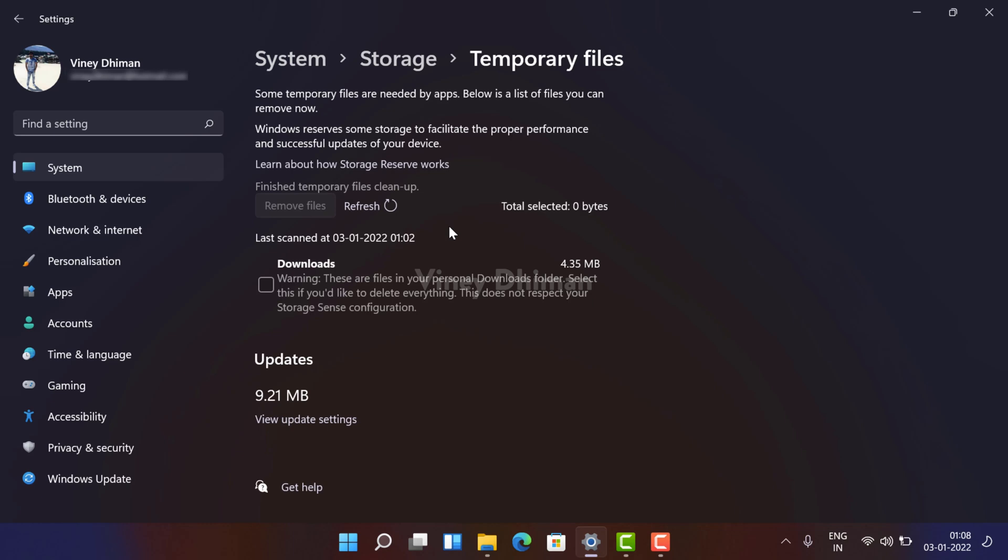So you can see that the process of deleting temporary files has been completed successfully. And that's all about this video. This is how you can delete temporary files in Windows 11.